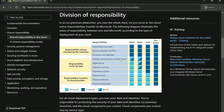Whichever cloud model you are in, three things will always be the customer's responsibility: information and data, devices such as mobiles and PCs, and accounts and identities. You are always responsible for managing your data in the cloud. For all cloud deployment types, you own your data and identities and are responsible for protecting their security, on-premise resources, and the cloud components you control.